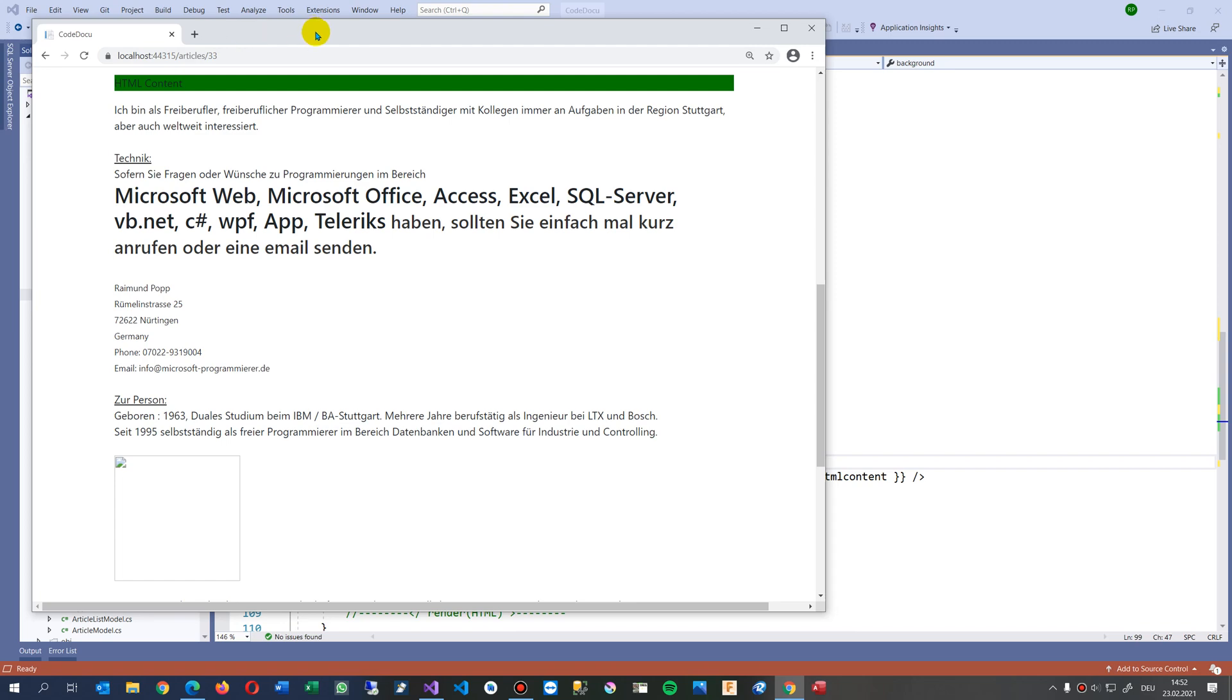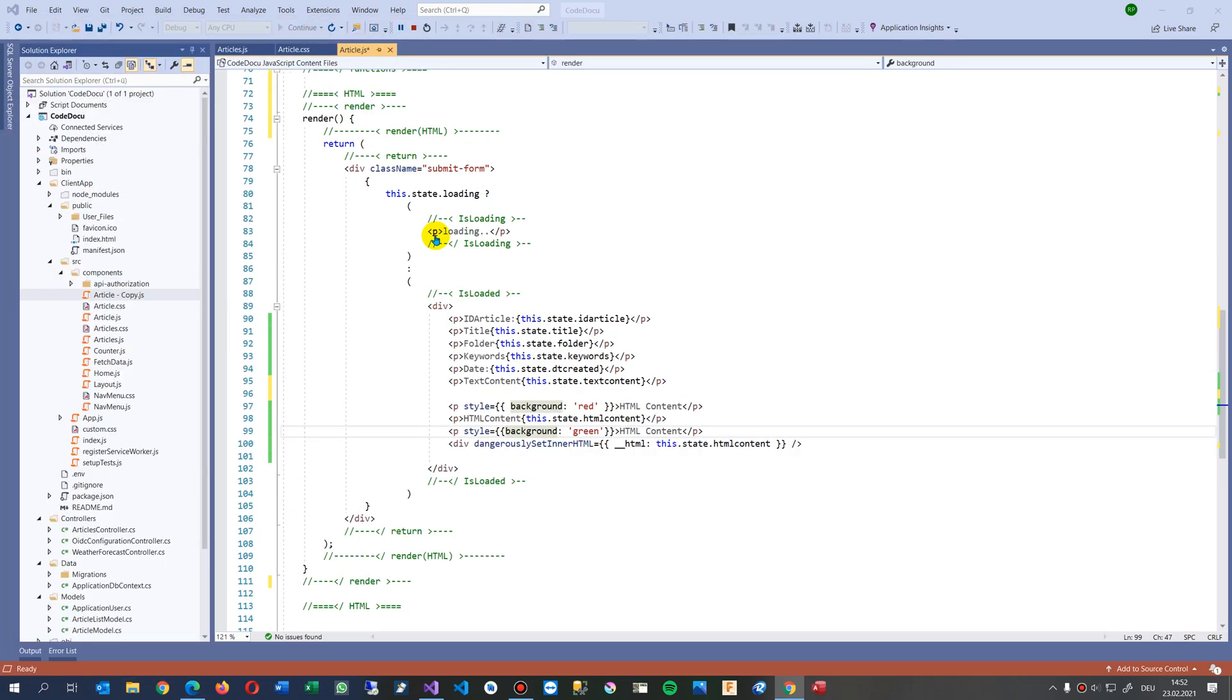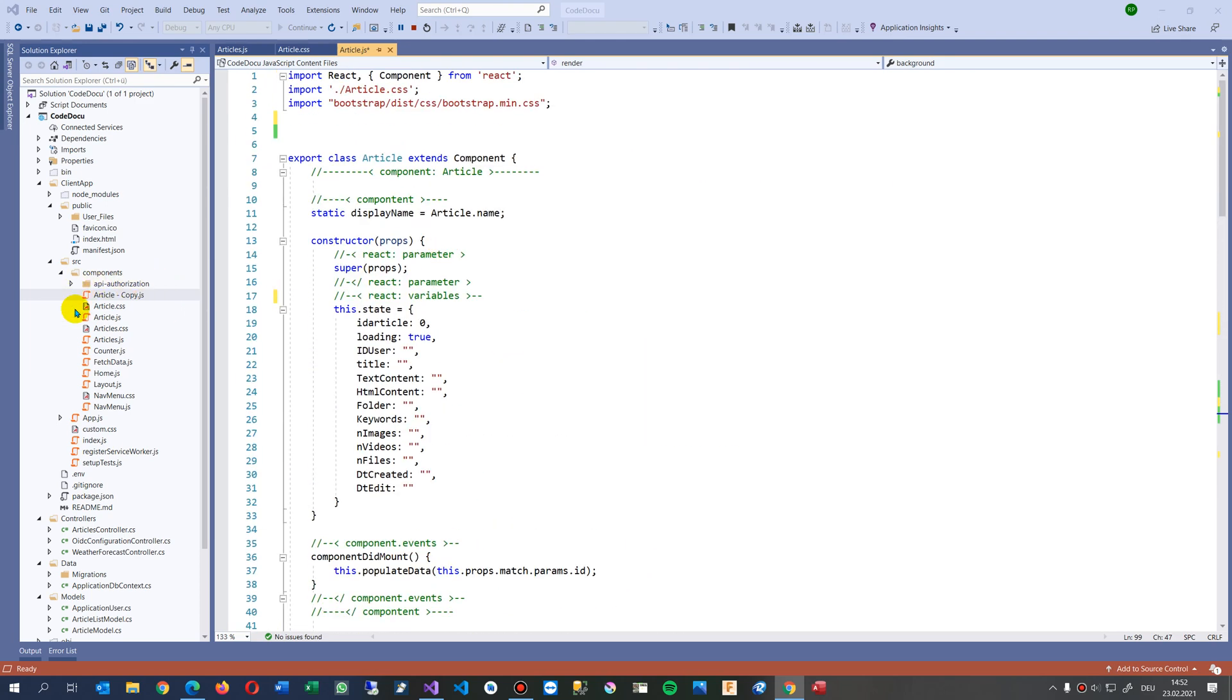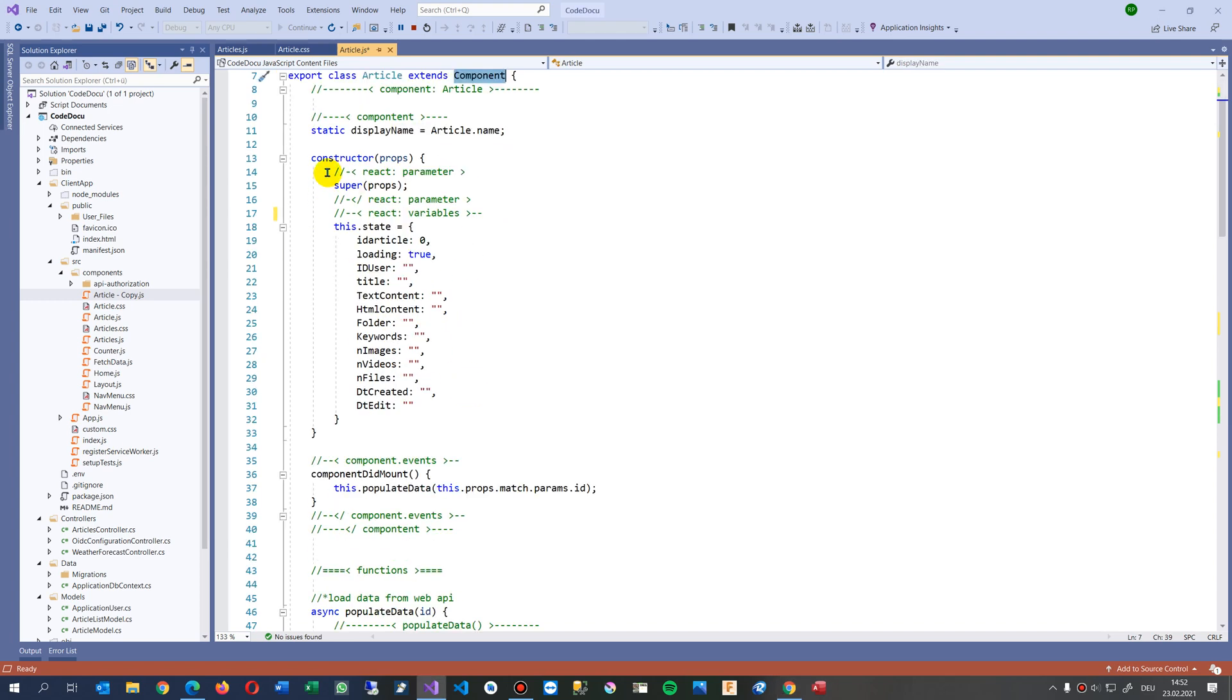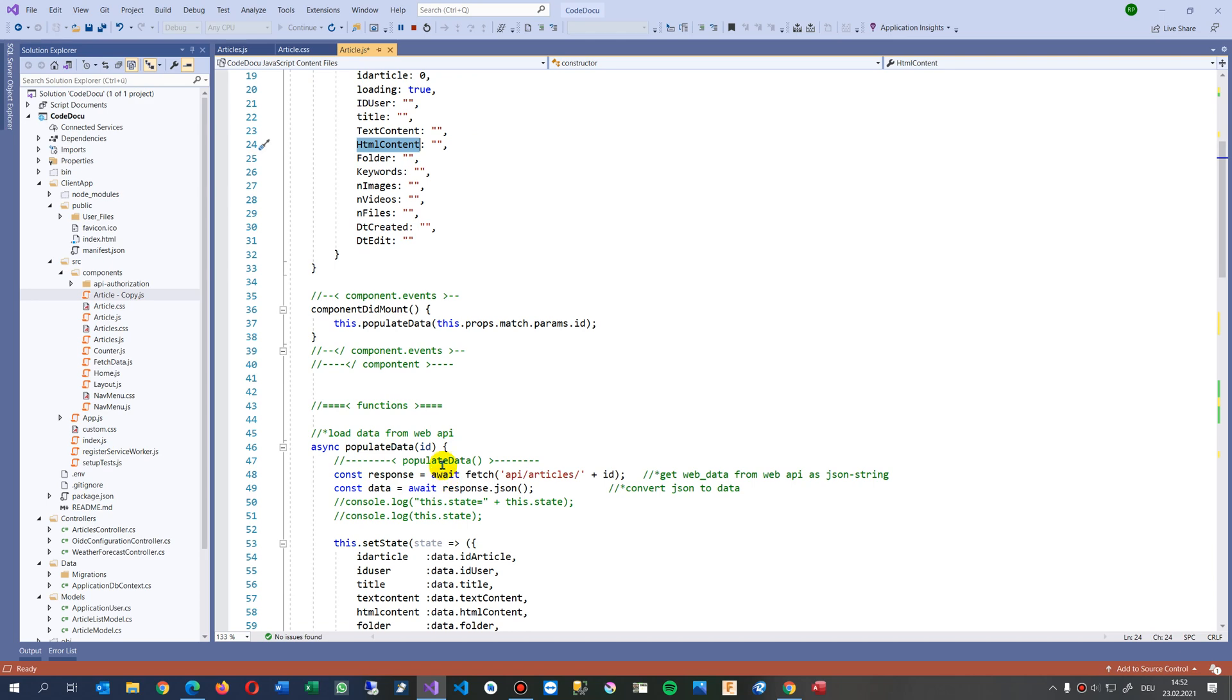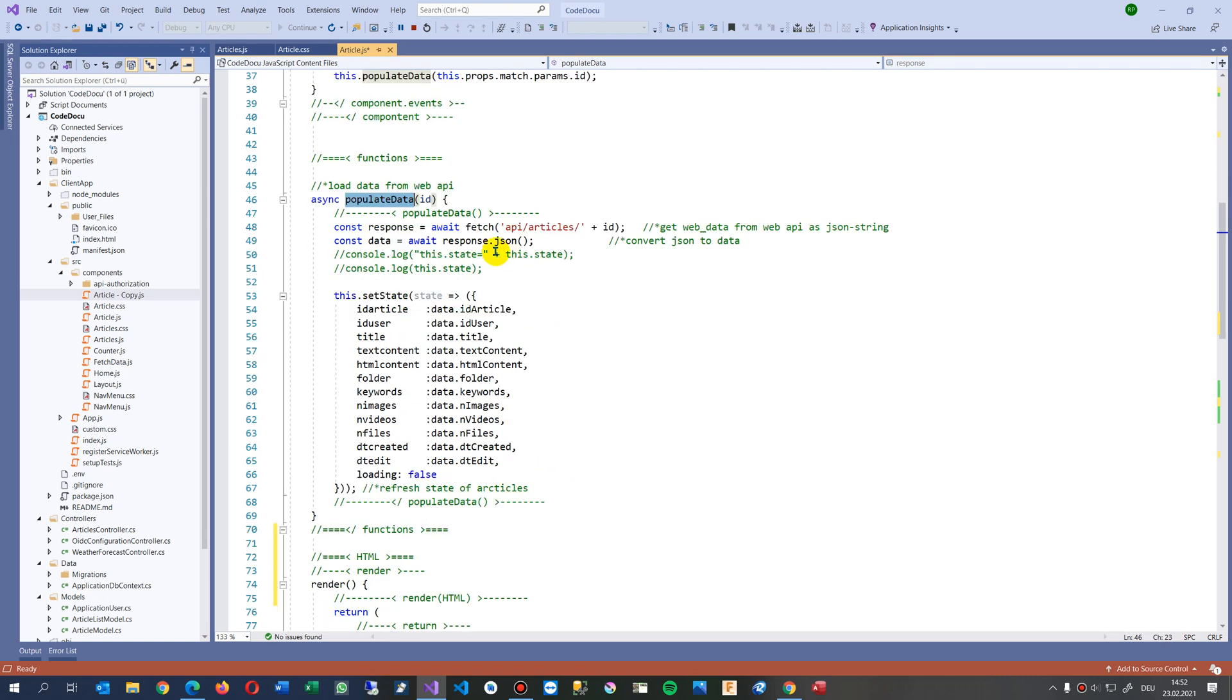In the background I have my application and in this application I do like in all React pages. There's my component, I have the constructor and a lot of stuff. I get the HTML content from a web API. So this happens when the website is loaded and it's populated with data from my web API.